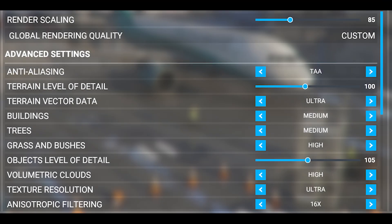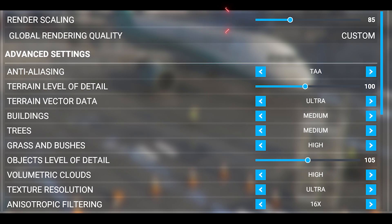So here we are in the VR settings. First, you can see I've got the render scaling set at 85. The main reason I've got it set to 85 is because it gives me a bit of headroom in terms of performance. These larger aircraft, especially the airliners, are much more complex and process heavy. Therefore the main setting I pull down for this aircraft is the render scaling.